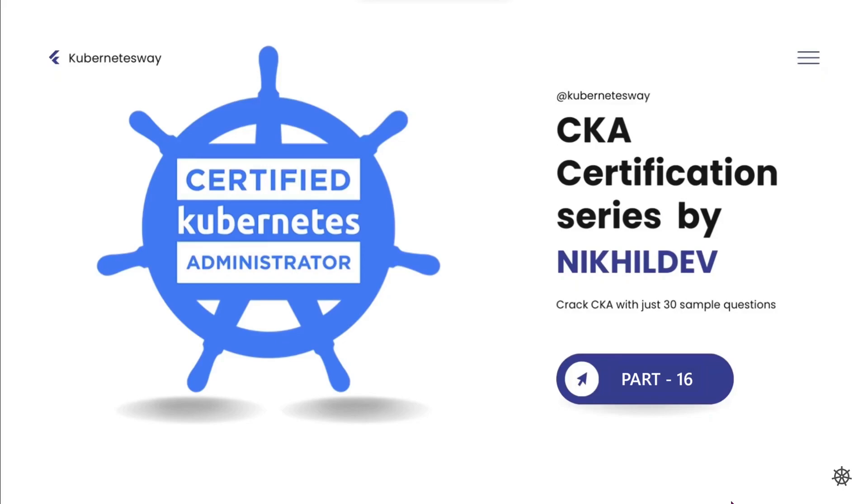Welcome to the CKA Certification Series Part 16. In this video we will cover a question related with ingress controller. Without further delay let's kickstart.